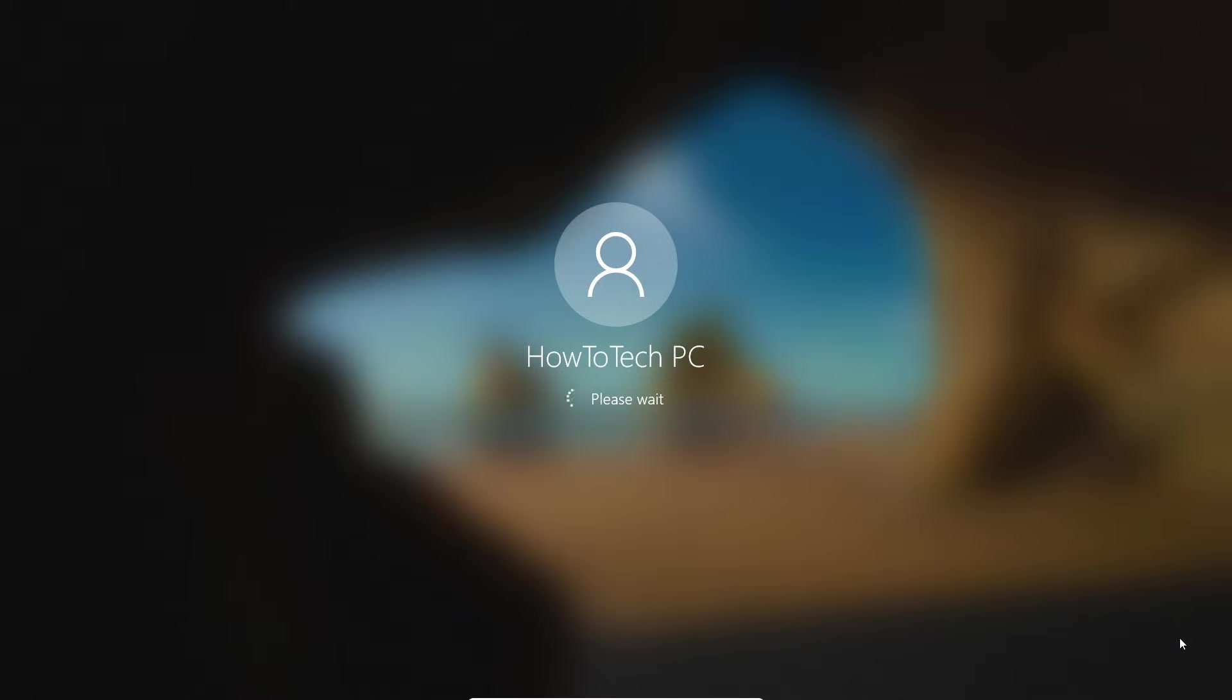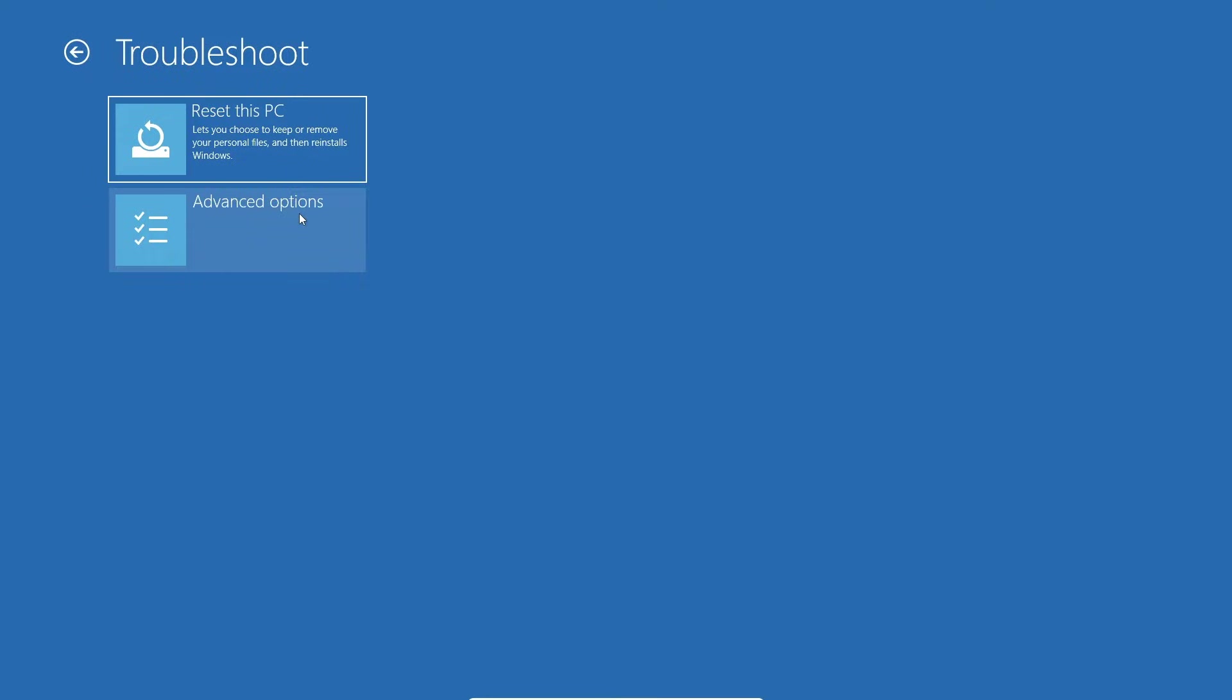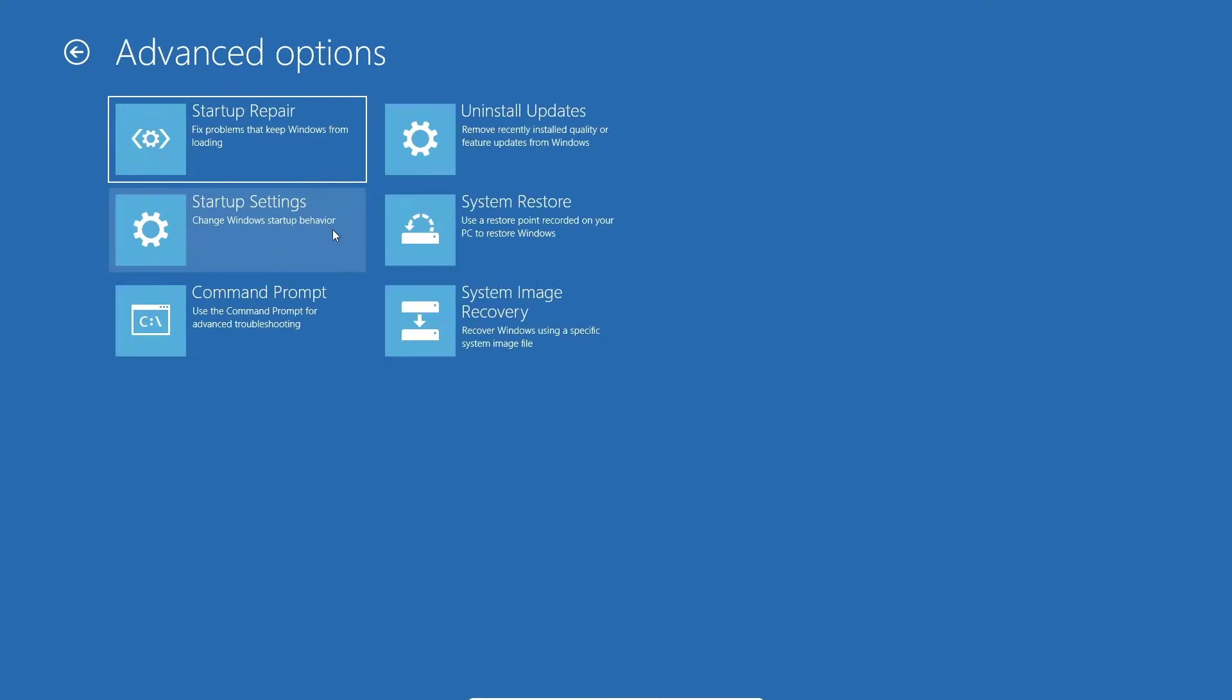It will boot in recovery environment. You'll get to the 'Choose an option' screen, so now we go to Troubleshoot, then Advanced Options. There we go, now you have Command Prompt here and we just